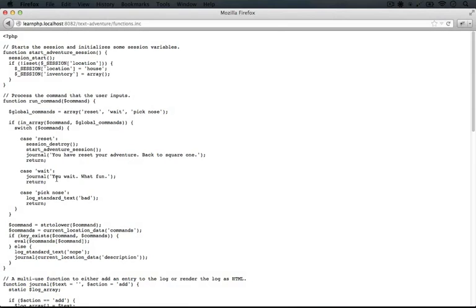Whereas a .php file, you wouldn't be able to see any of the actual code, it would just run. With a .inc file, you see all of it in plain text, which means that it might be easier to find security holes in the application and exploit them.